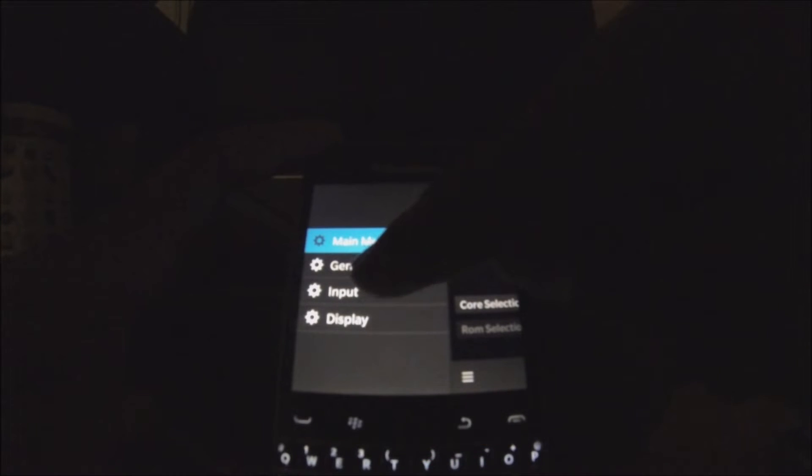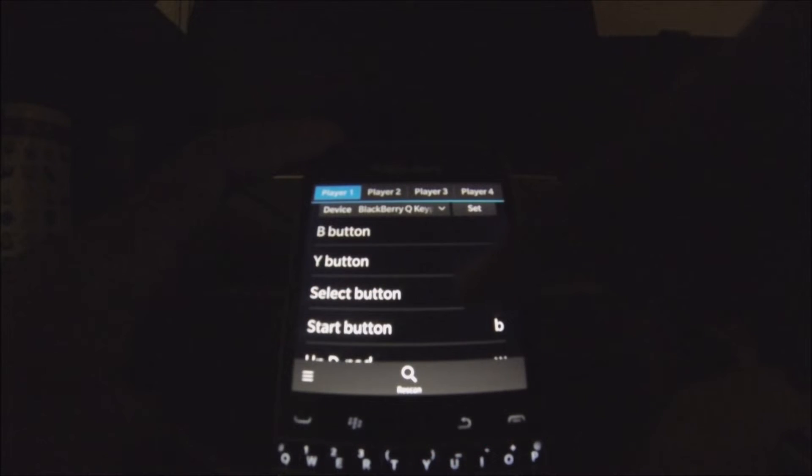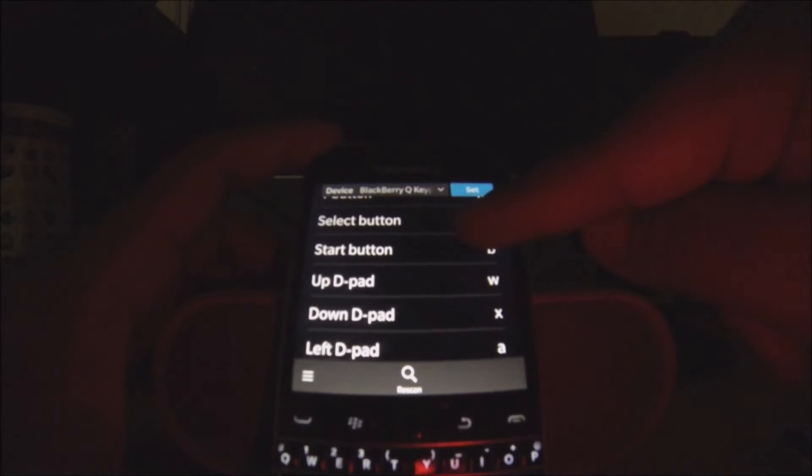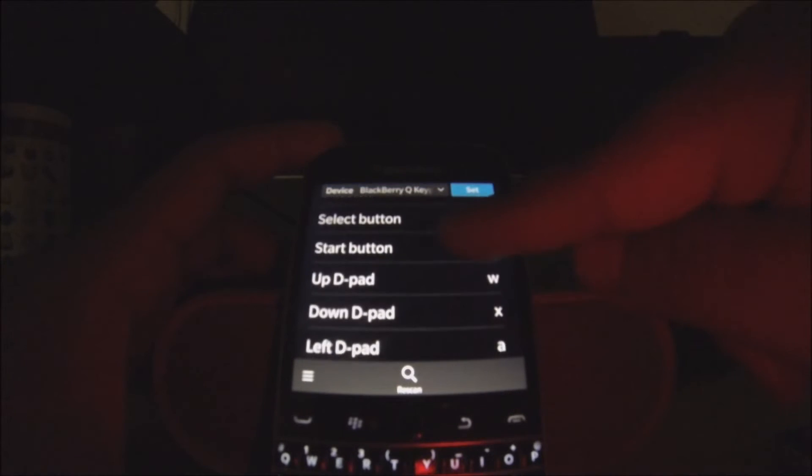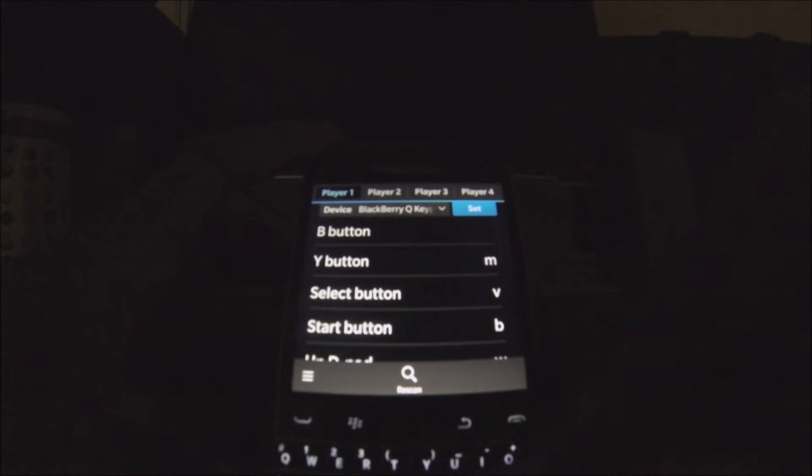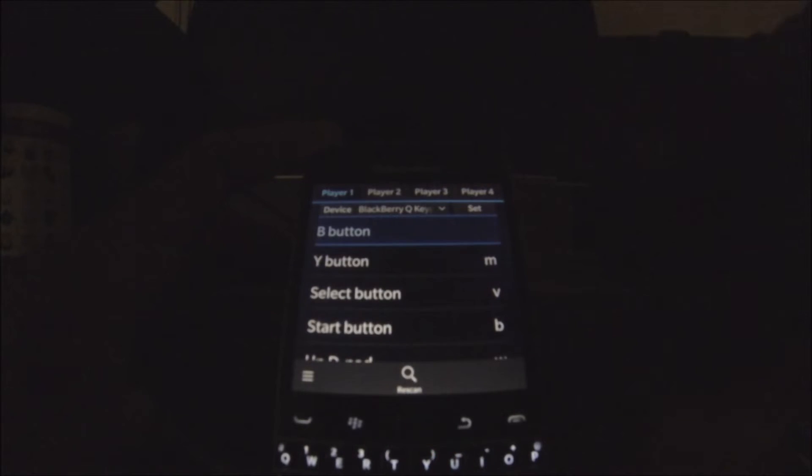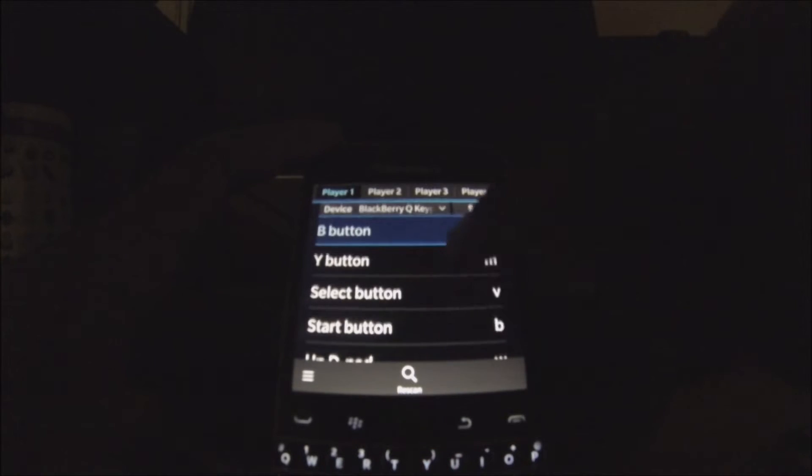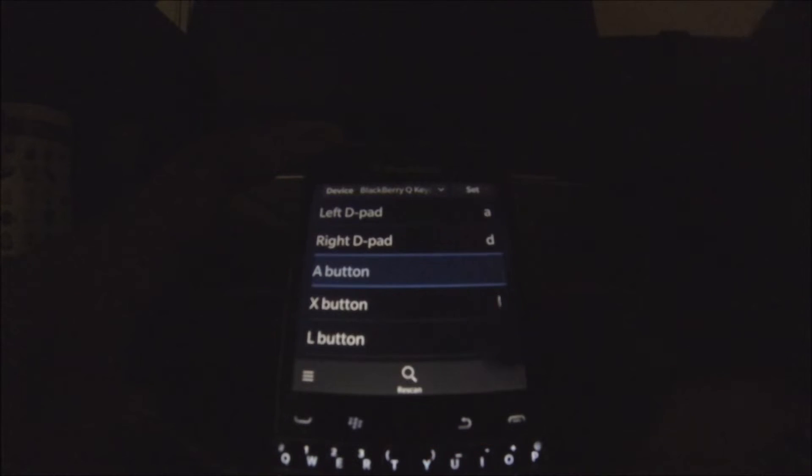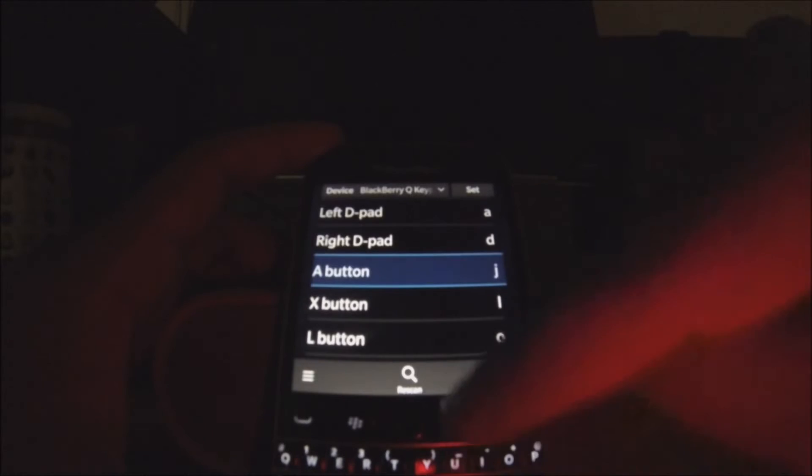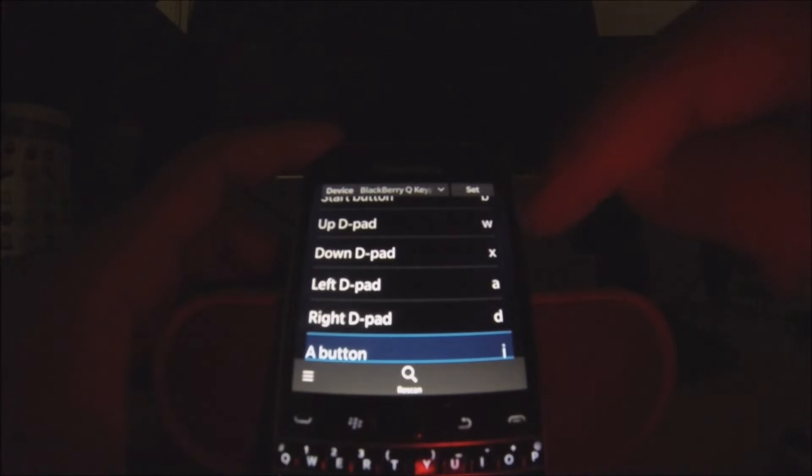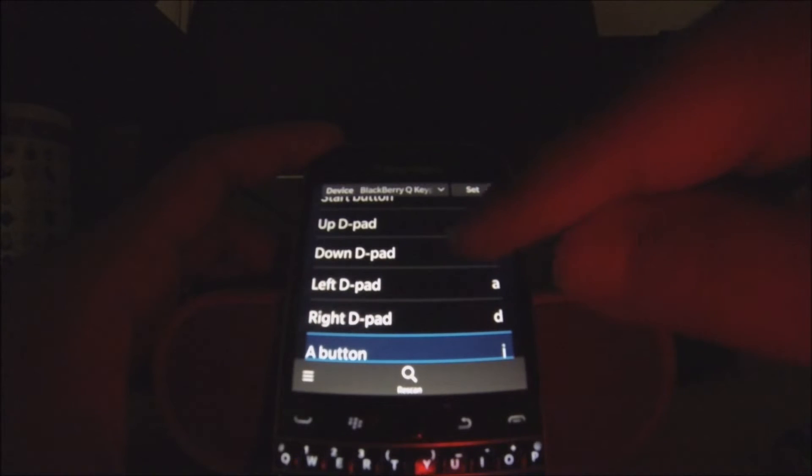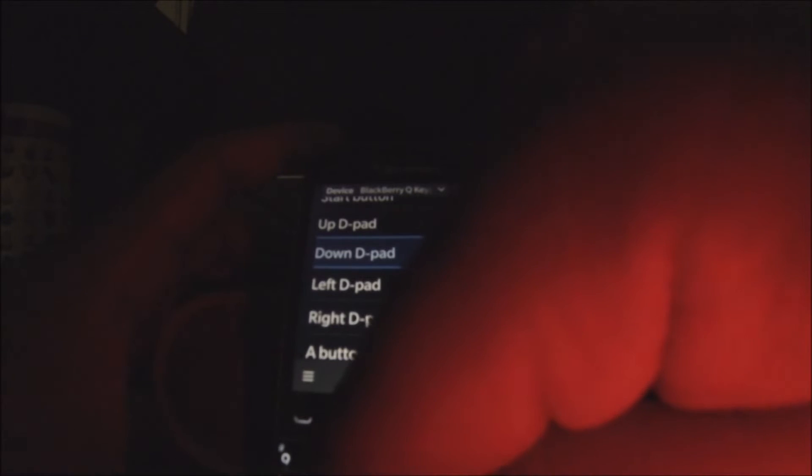We're going to go right here into Input. As you guys can see, it lets you map the buttons to your keyboard. So right here I'm just going to map B as in K, and then A to J, and down I'm going to map it to S.